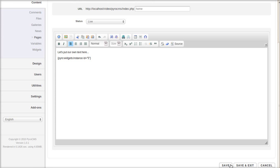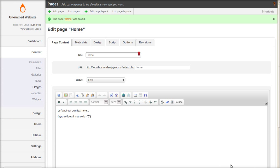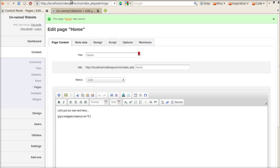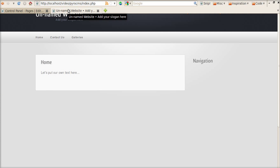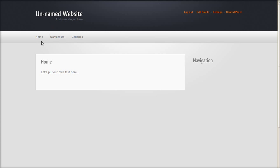And let's view our changes. Refresh. And there we go. We have a social bookmarks widget under our page content. Thank you.